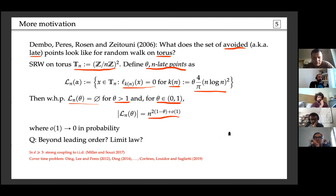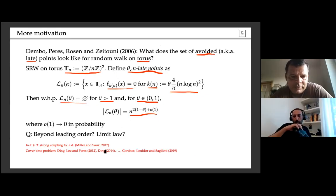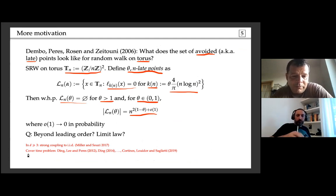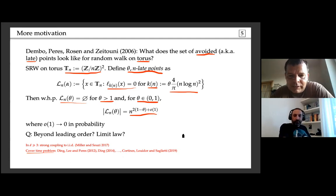When theta is between zero and one, the cardinality of the set of late points has a power-law behavior where theta appears linearly in the exponent. In dimension three this question becomes easier; there is an extremely strong coupling to i.i.d. random variables implying Poissonian limits. There is also a close relation to the cover time problem, where progress was made by Ding, Lee, and Peres, and more recently by Cortines, Louidor, and Salietti on trees.